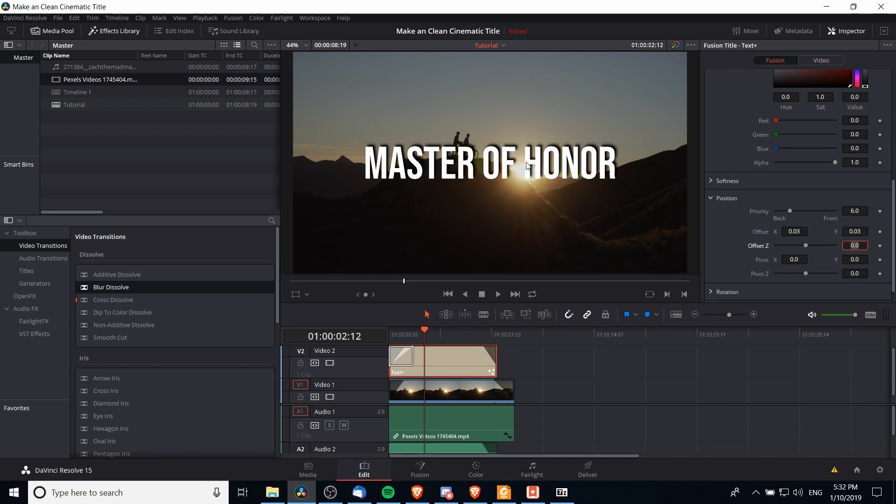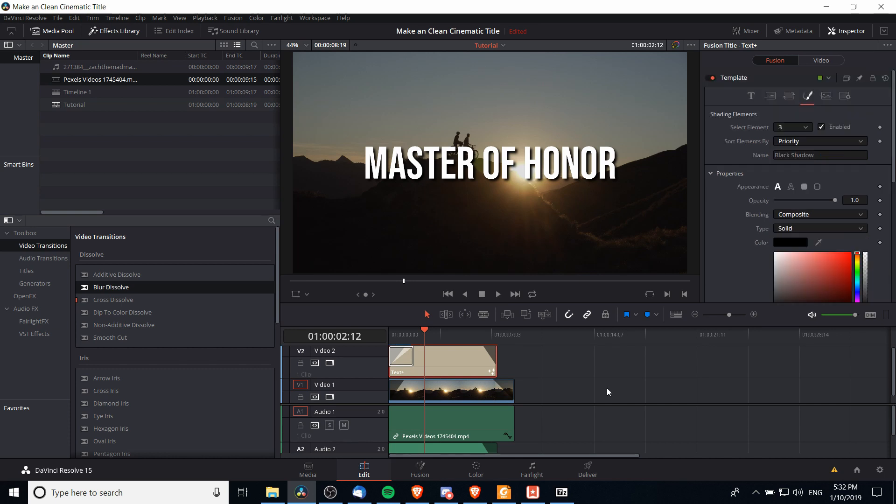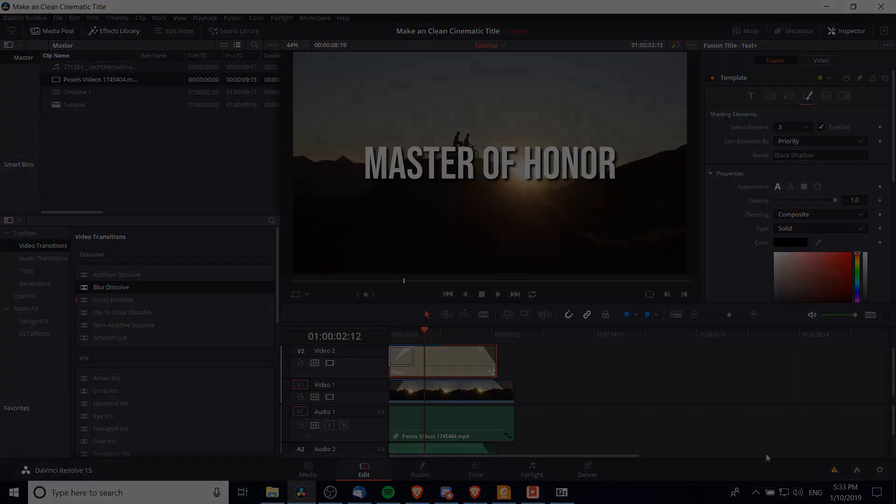If you want it to be below rather than above then just make sure that the Y is negative. There you go. That's gonna be it for this video. Hopefully you guys were able to follow along and get a pretty cool title for your video sequence. I've been watching my future video content.